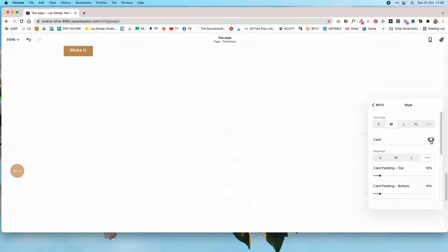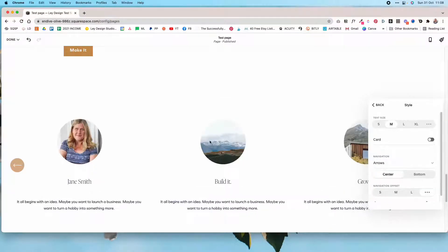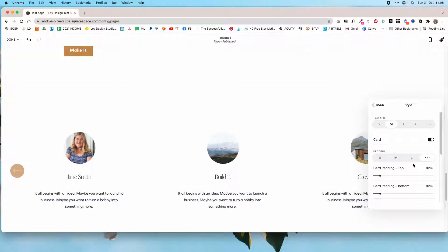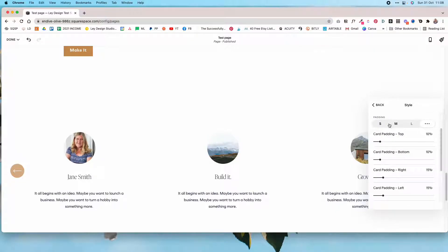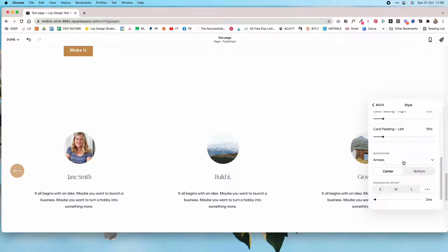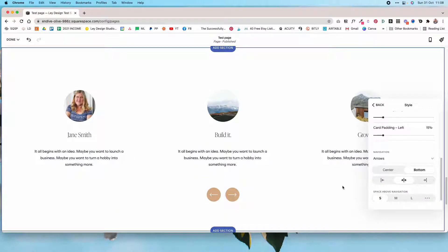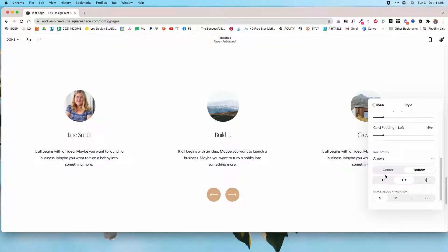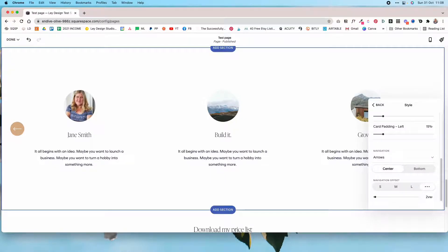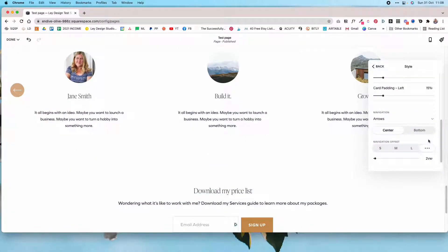Under style, you can control the text size and whether or not you want to display a card layout — making either the image or the text bigger. You can also control the padding between items and choose how the arrows appear: whether you want them at the center or at the bottom, how they're aligned, and how they're offset from the items in the carousel.